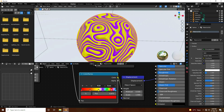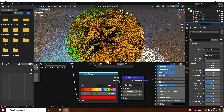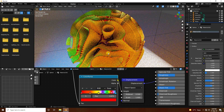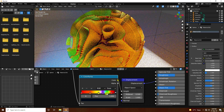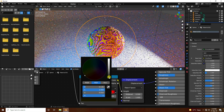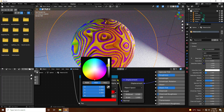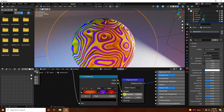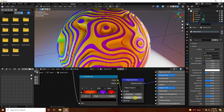Go back to Shading mode, select the sphere, and check the render preview to see the displacement effect. Adjust the Color Ramp — make the first colors darker. Set the displacement mid level to 0.1. Scale can be adjusted depending on your work.